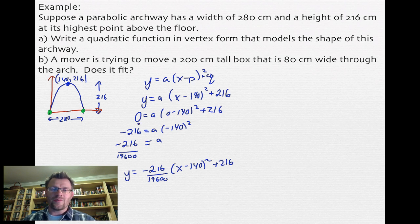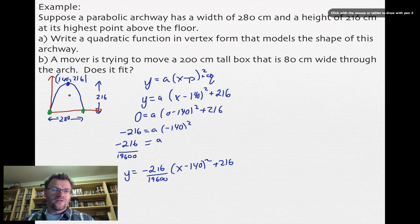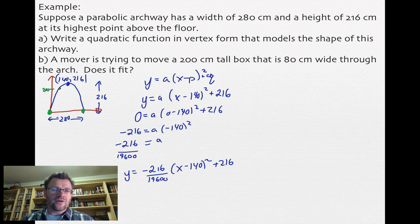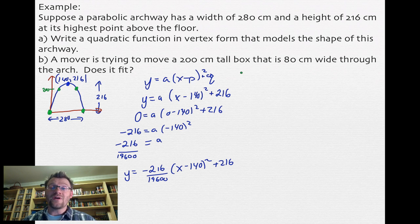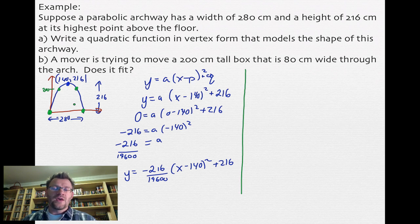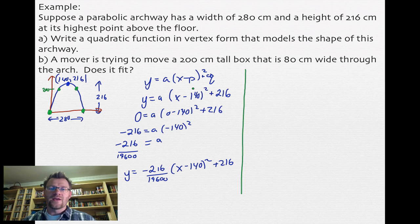Part B asks whether a box that is 200 centimeters tall and 80 centimeters wide will fit through the arch. We need to find how wide the arch is at a height of 200 centimeters. If that width is greater than 80 centimeters, the box fits; if not, it doesn't. We can either plug 200 in for the height and solve for x, or plug in 80 for x and check the height. I'll plug in 200 for height, which is the more involved approach.